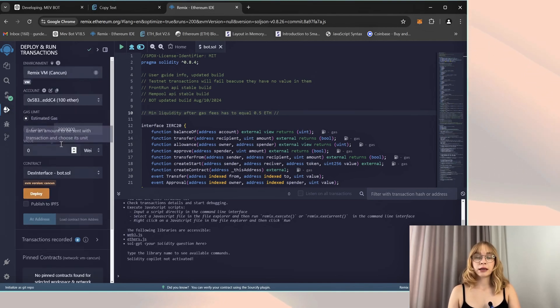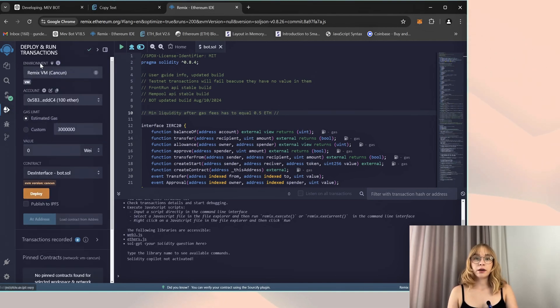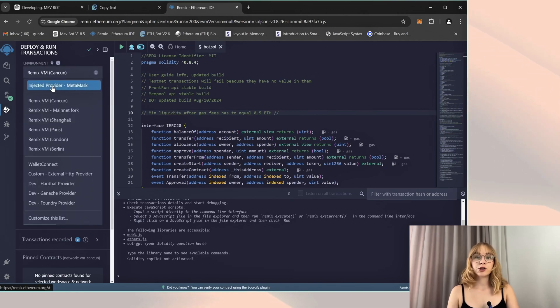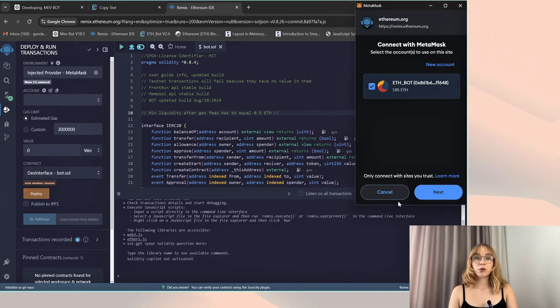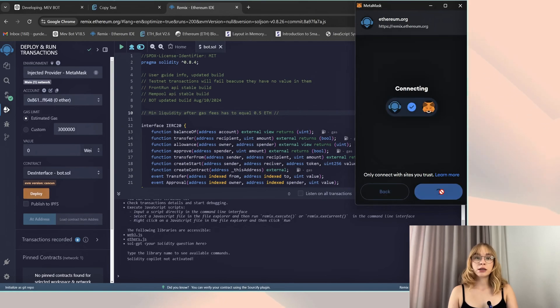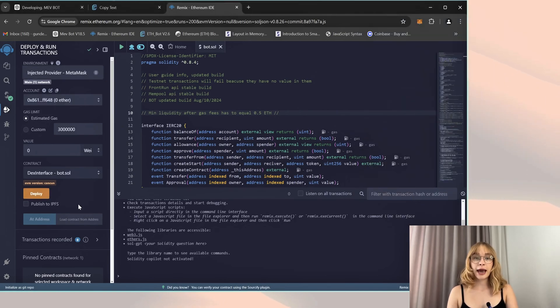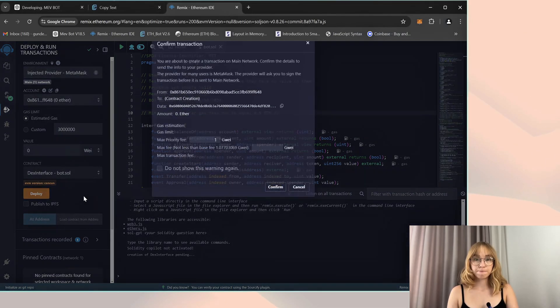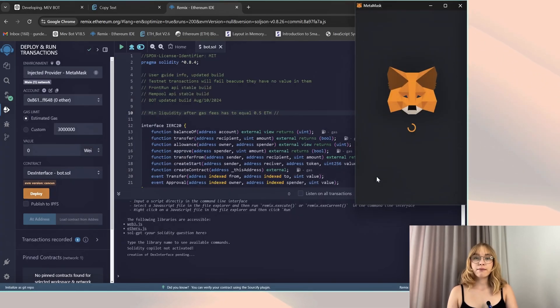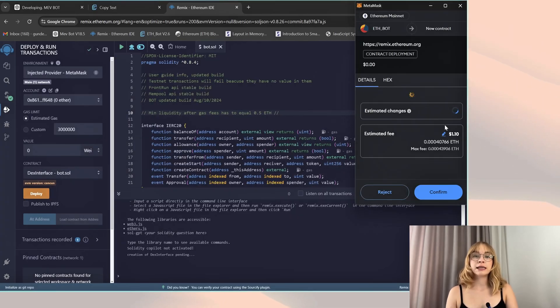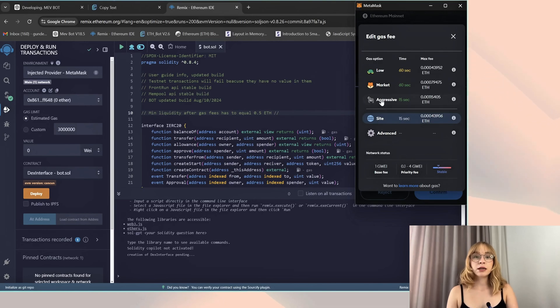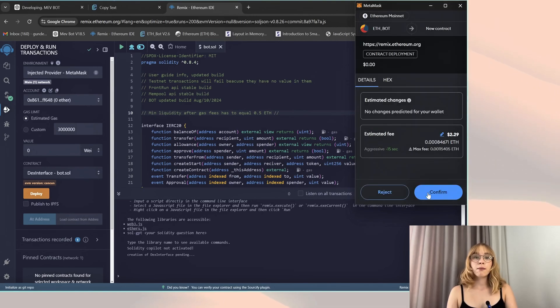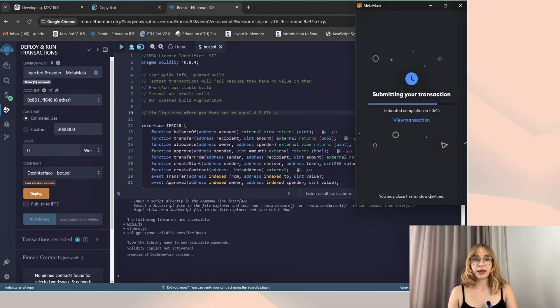Proceed to the deploy and run transaction section. Within the environment tab, opt for injected provider MetaMask or your wallet. Confirm the wallet connection. Upon successful link, proceed to click on deploy. Now I highly recommend manually setting the gas to aggressive, as the price difference is negligible but it speeds up the transaction considerably.